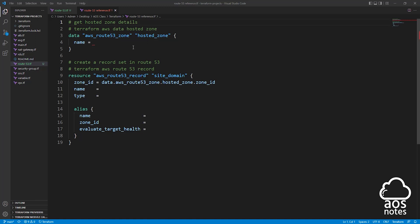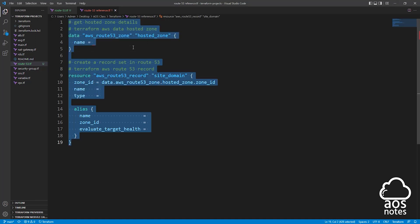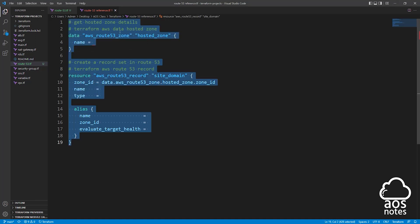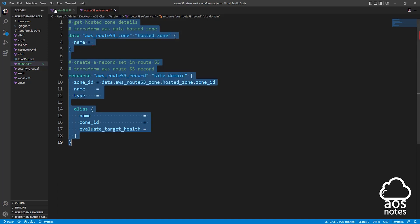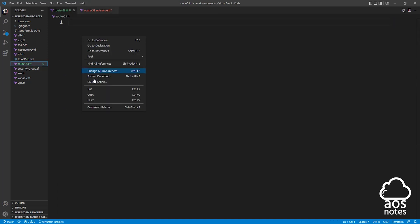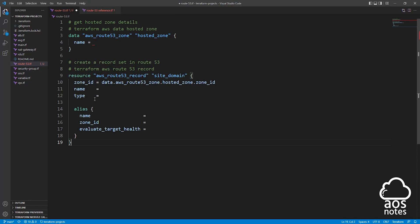The next thing I want you to do is select everything in this reference file. I'll press Ctrl A to select everything. Once you've selected everything, right-click and copy it. Then come to the Route53 file and paste it in there. Once you've pasted, close the reference file — we don't need it anymore.